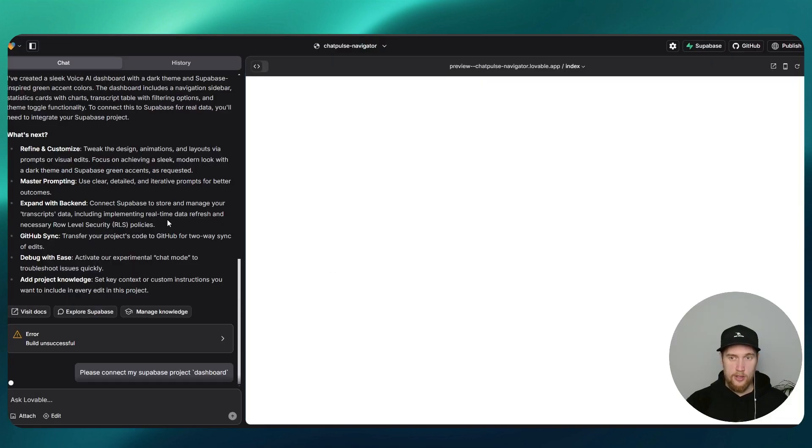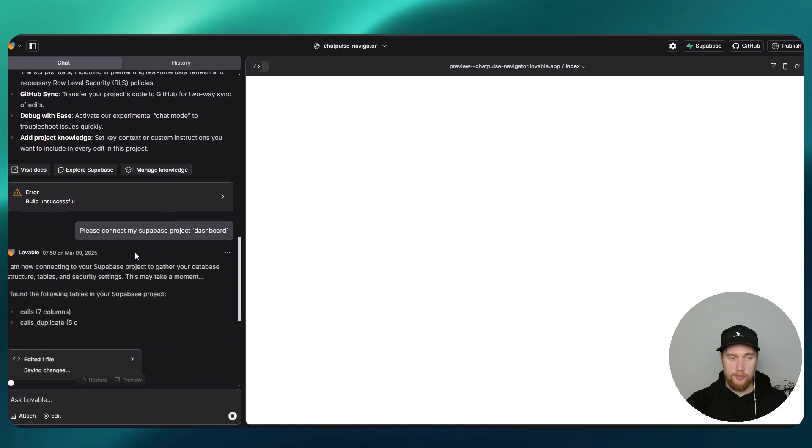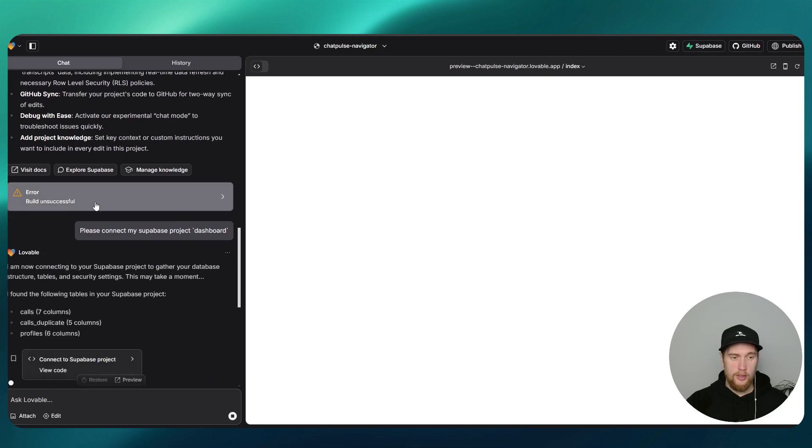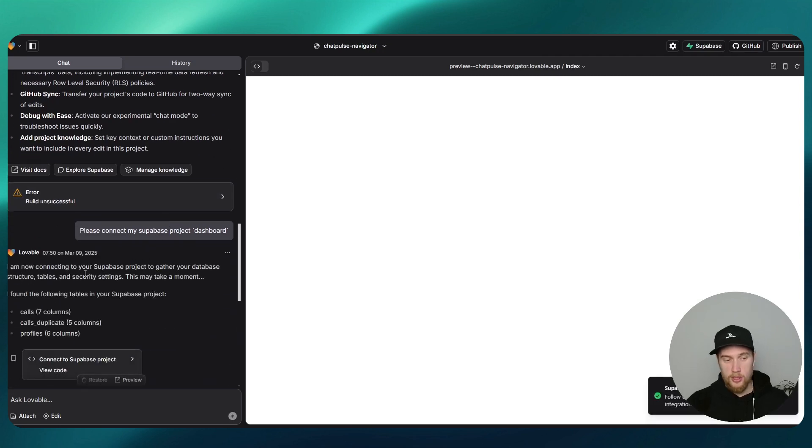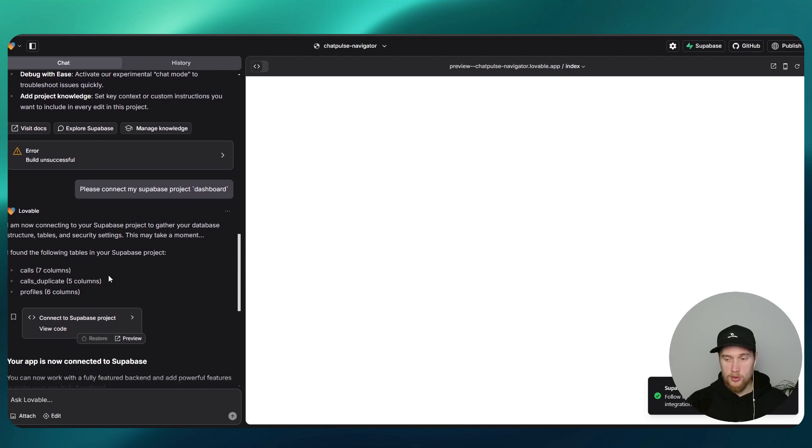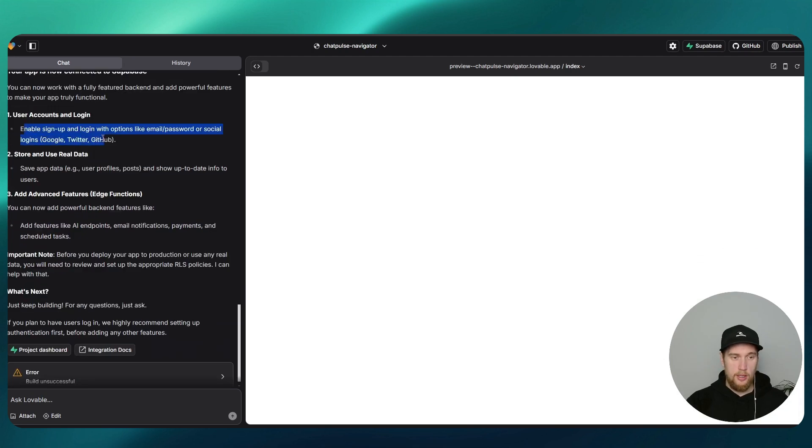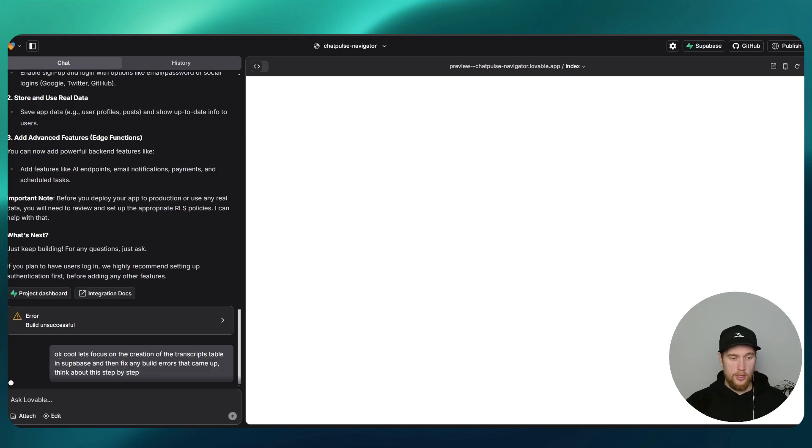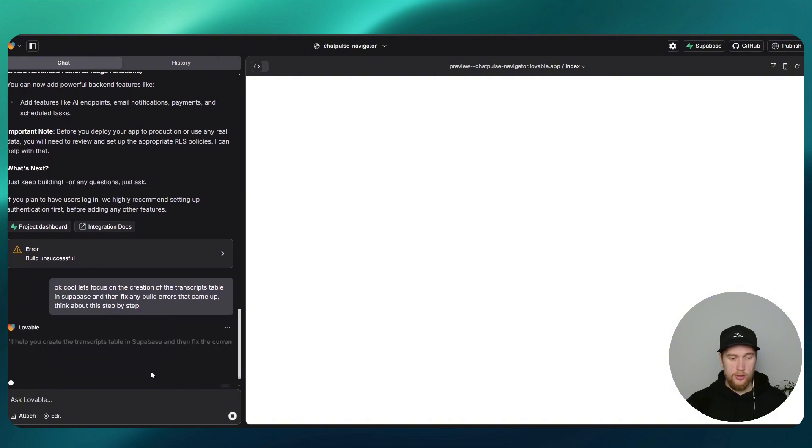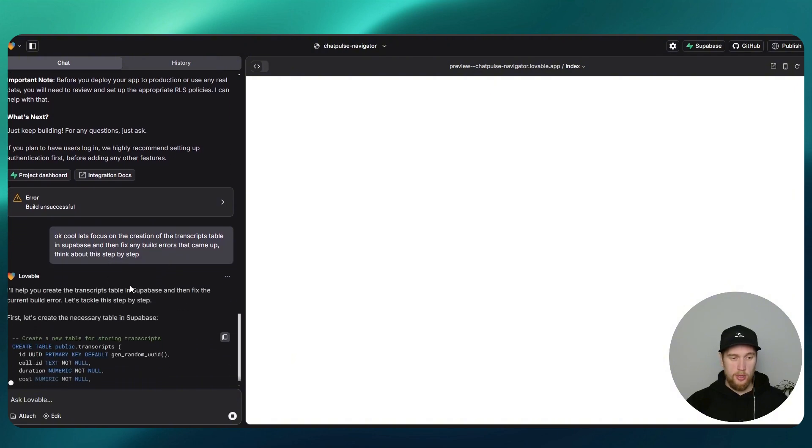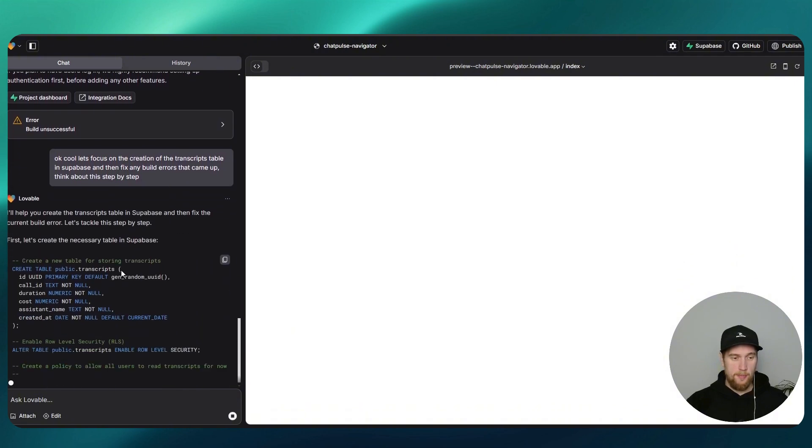It says here before we fully create Supabase integration, we actually need to connect. I'm going to connect it, and I did say build unsuccessful, so we'll set this up and then we'll go back and fix any errors. Let's focus on the creation of the transcripts table in Supabase and then fix any build errors that came up.